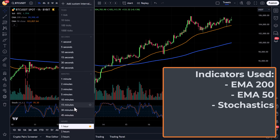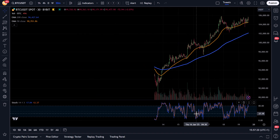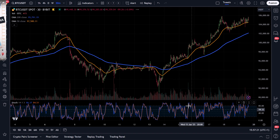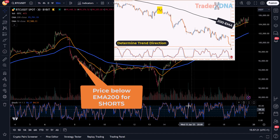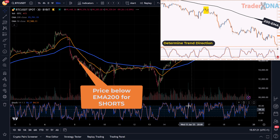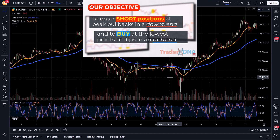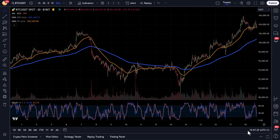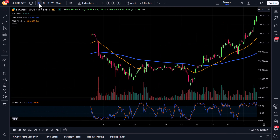The rules to enter trades are very simple. First, we will determine the overall trend direction: if the price is above the EMA 200, then only do long trades, and if the price is below the EMA 200, then only do short trades. Then we have to watch out for pullbacks of the price to the EMA 200. Here we can use the EMA 50 to determine if the price has been pulled back or dipped back to the EMA 200.